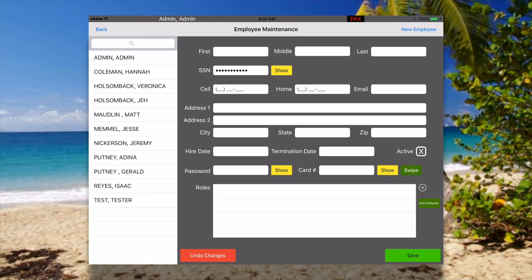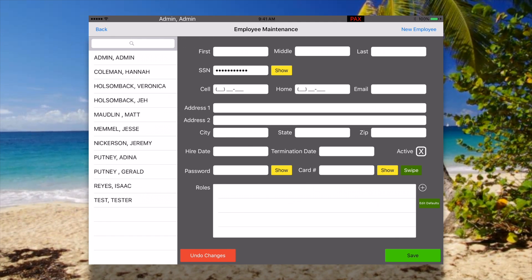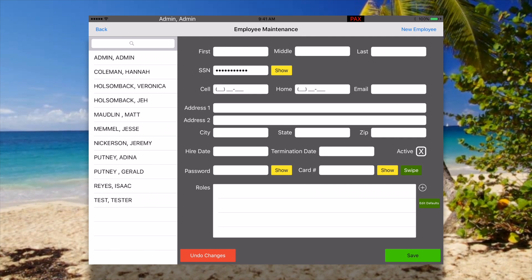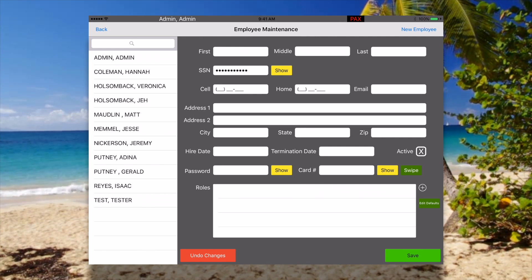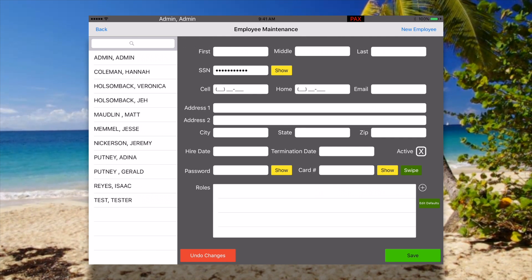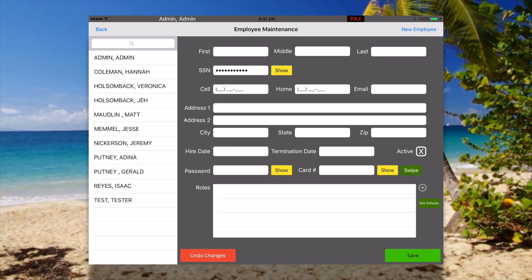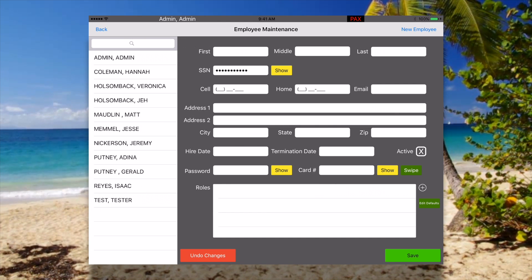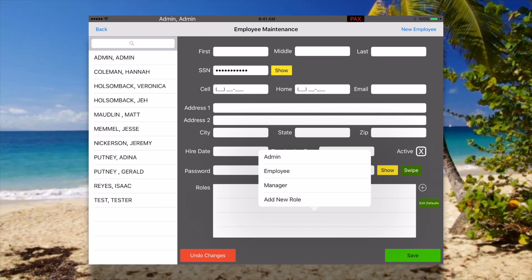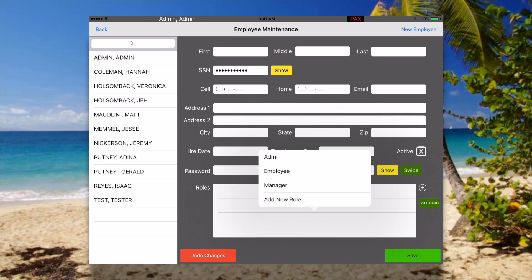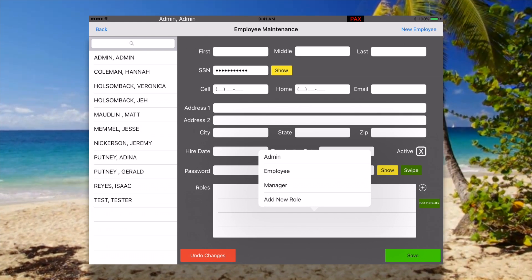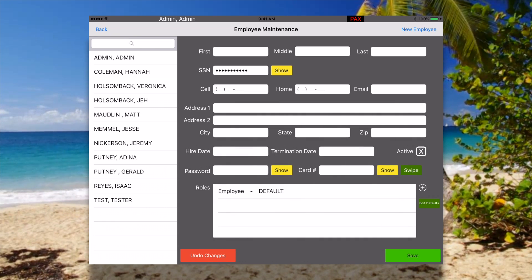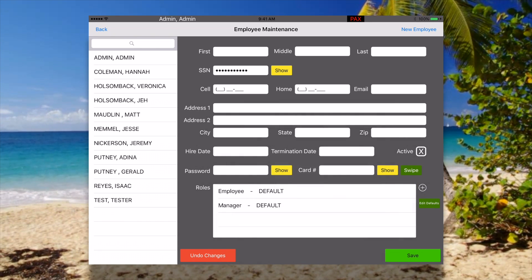This gives us the ability to add any information we need about our employee right here. The most important parts we need are their first and last name, a password, and then also a role. Right now we're just going to add some already made roles — we're going to add an employee role and a manager role.